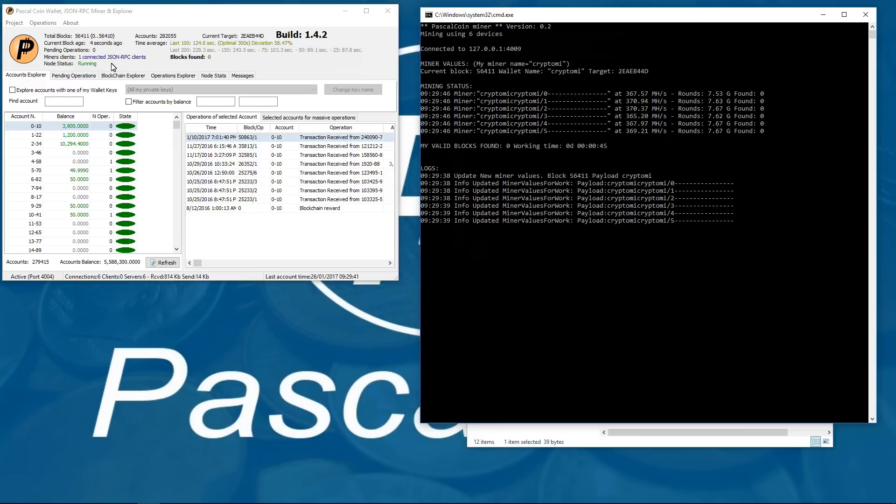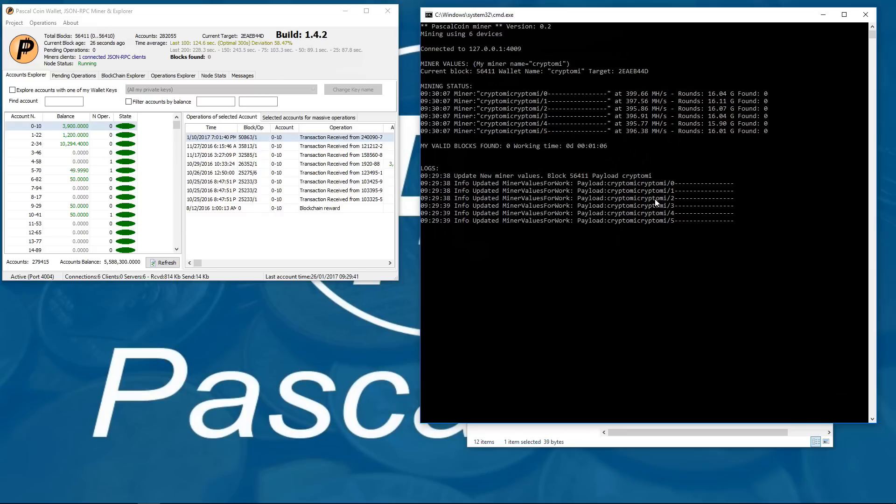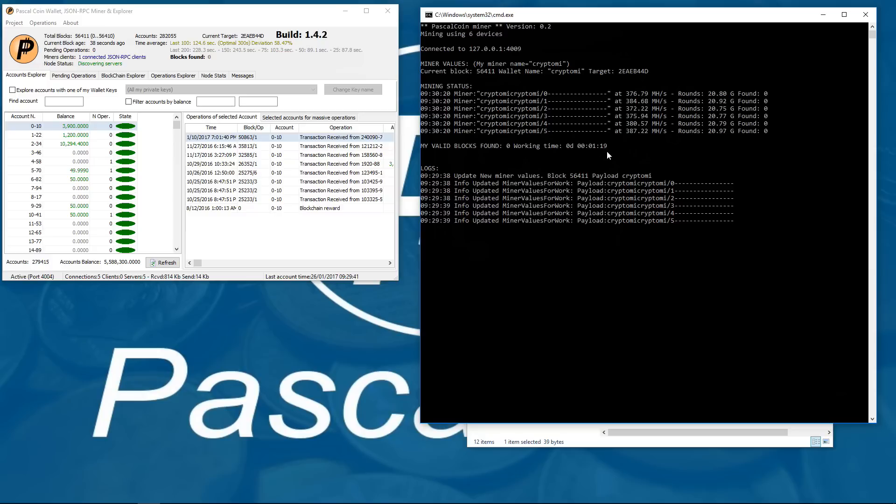When you start mining Pascal coin you don't actually have an account number. You have to find a block and get some coins to get an account and you will get 5 accounts when you find a block. So once you find a block you can go to explore accounts and there you can see all of your different account numbers and their balances.